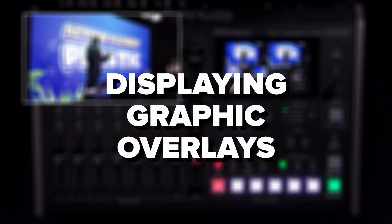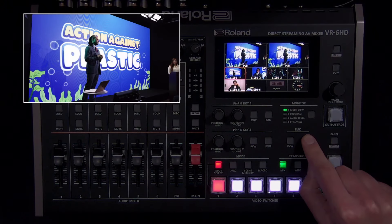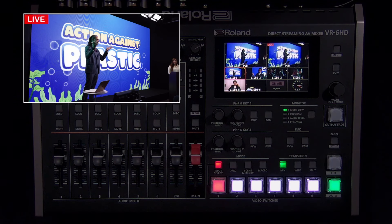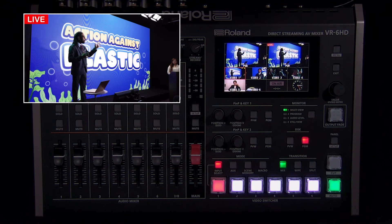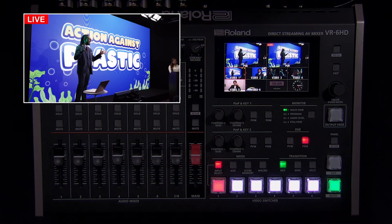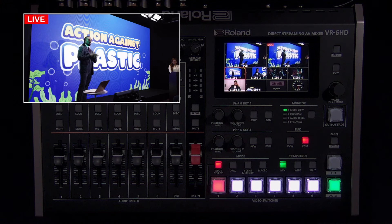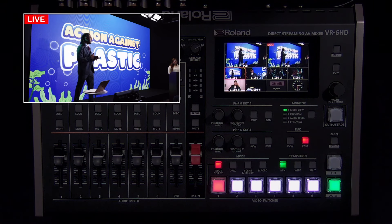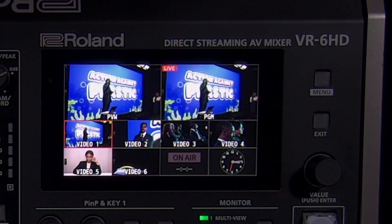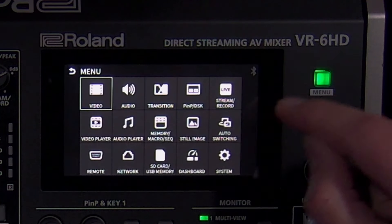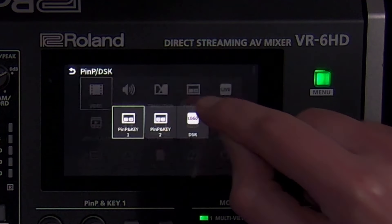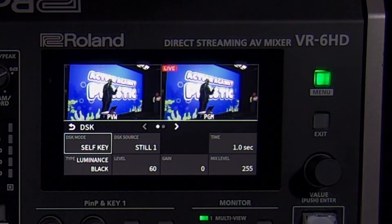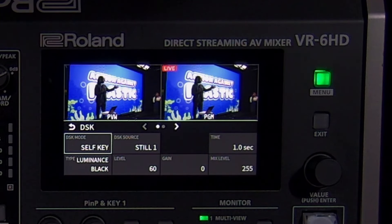Next is the DSK or downstream keyer, which is used primarily to display graphics like someone's name, a logo, or any image where you want the background to be transparent, and overlay it on top of your program video. Note that the downstream keyer layer is always on top of your picture-in-picture layers and your program source. In the downstream keyer menu, the default setting is self key. This means that you can use a luma key, which removes white or black, or chroma key, which removes a color.